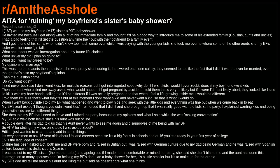AITA for ruining my boyfriend's sister's baby shower? I, 16F, went to my boyfriend, 17M's sister's, 29F, baby shower. He invited me because I get along with a lot of his immediate family and thought it'd be a good way to introduce me to some of his extended family - cousins, aunts and uncles.